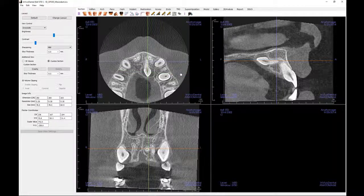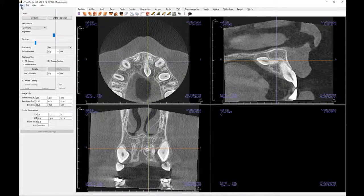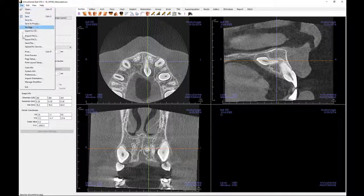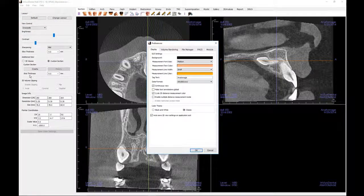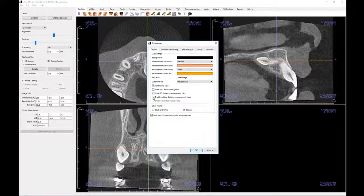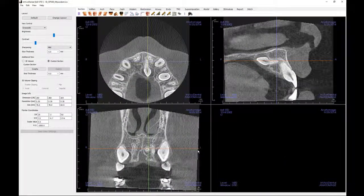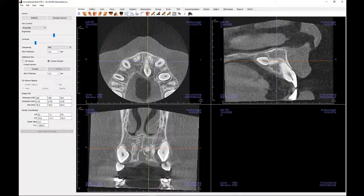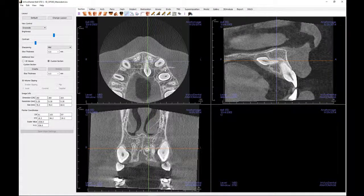Changes to the default values of the distance measurement may be made in the preferences area of the menu bar file tab. Here you can enable multiple distance measurement mode and cycle 2D measurement colors. When making multiple measurements, you will not need to click the icon every time, and measurements will cycle through four different colors for both the measurement and the line.